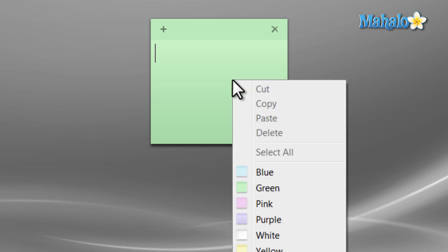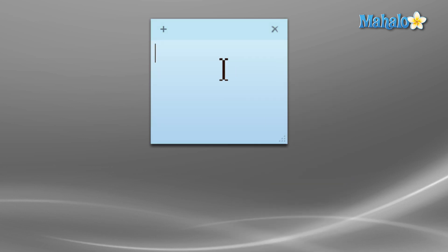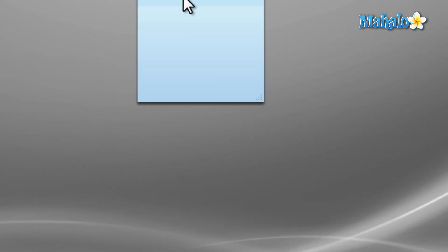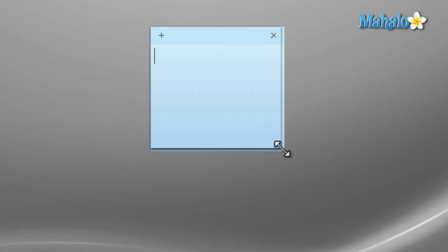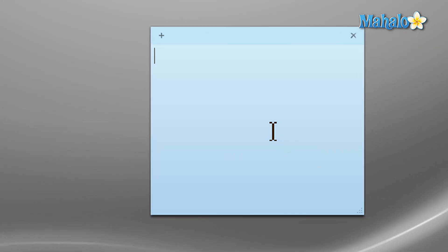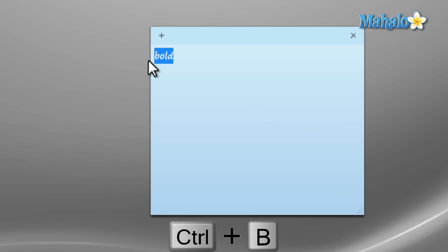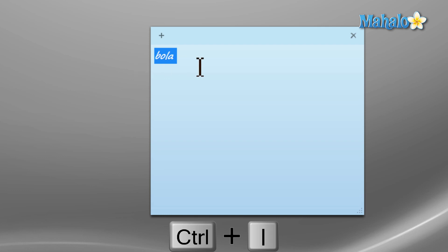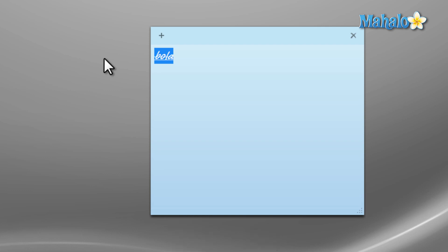There are also a few keyboard shortcuts you should know for sticky notes. For instance, if you want your text bold, use Ctrl+B; to italicize, Ctrl+I; to underline, Ctrl+U; to strikethrough, Ctrl+T; and if you'd like to make a list with bullet points, you can use Ctrl+Shift+L.